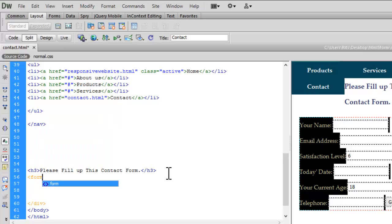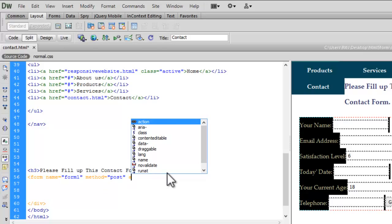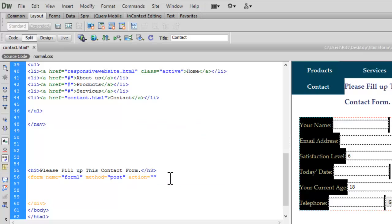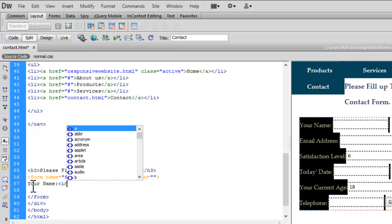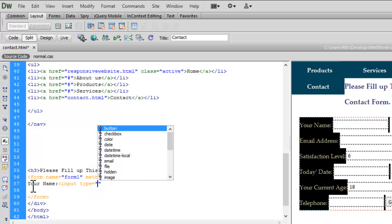Let me write a form tag with action set to empty and method set to POST. Inside the form, let's add our first input field for the name — input type equals text.